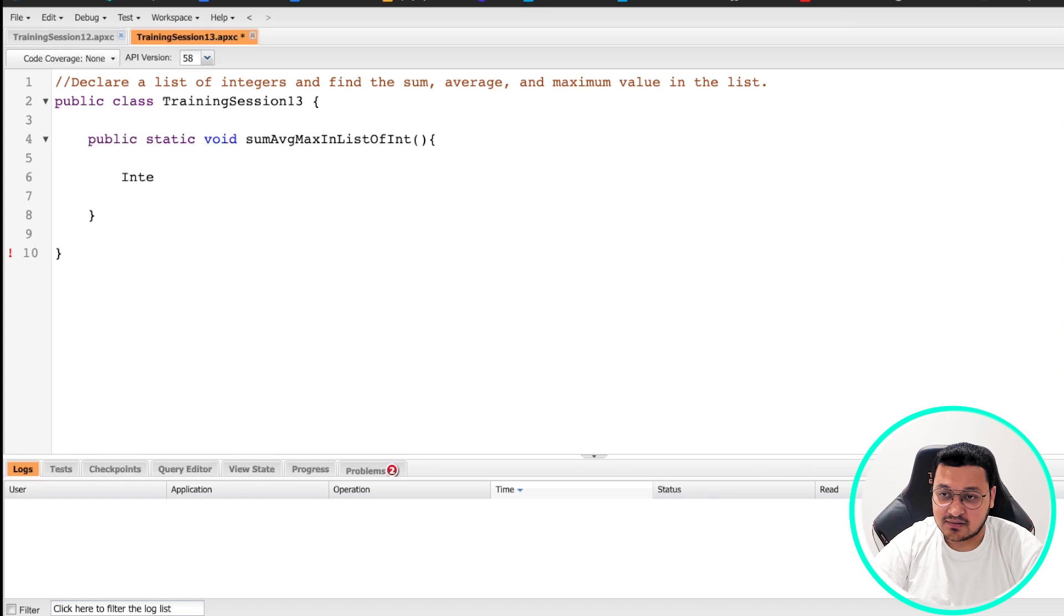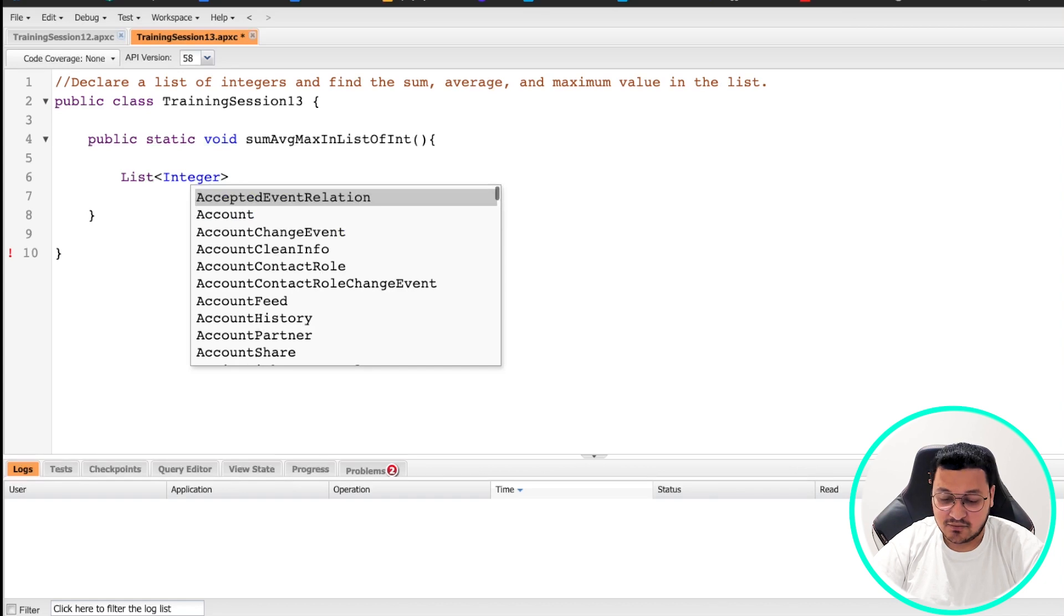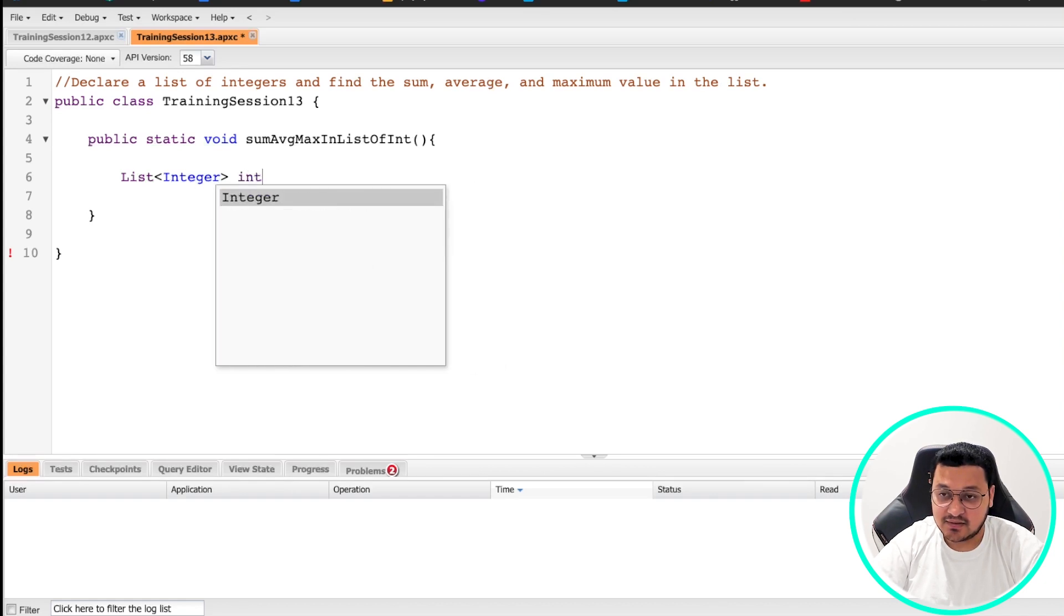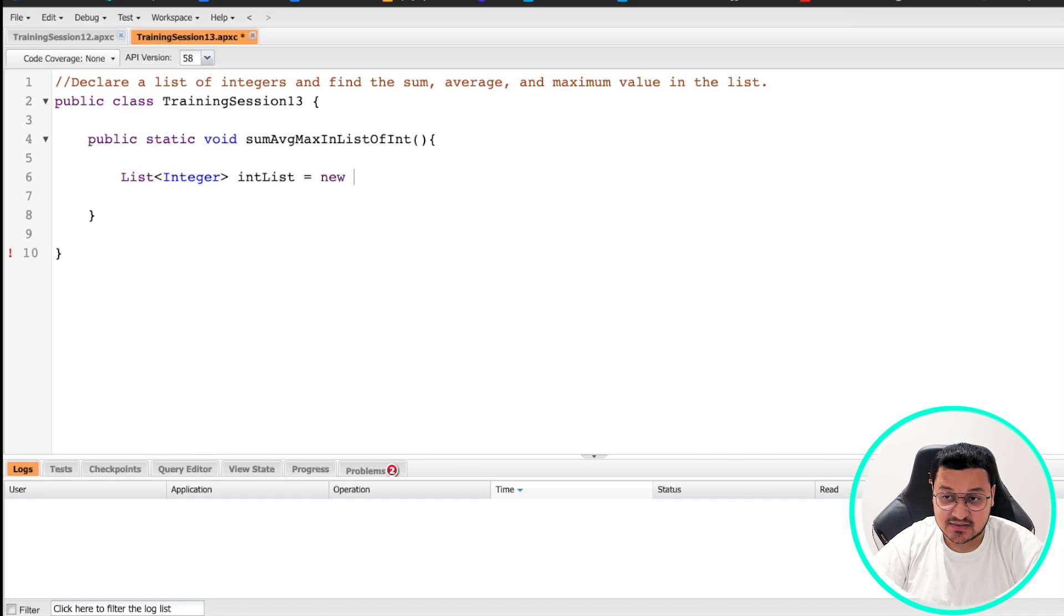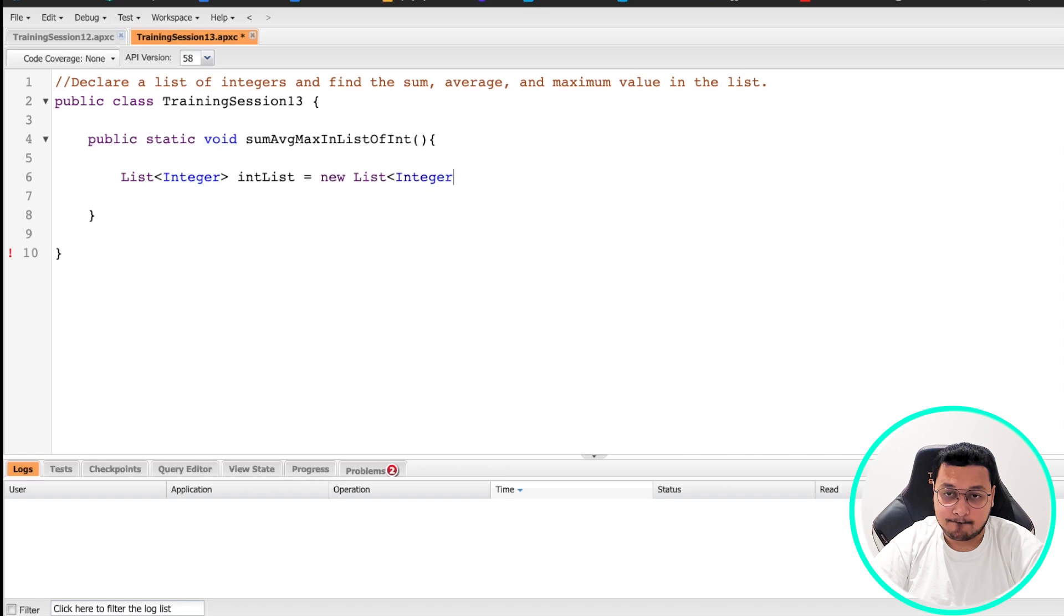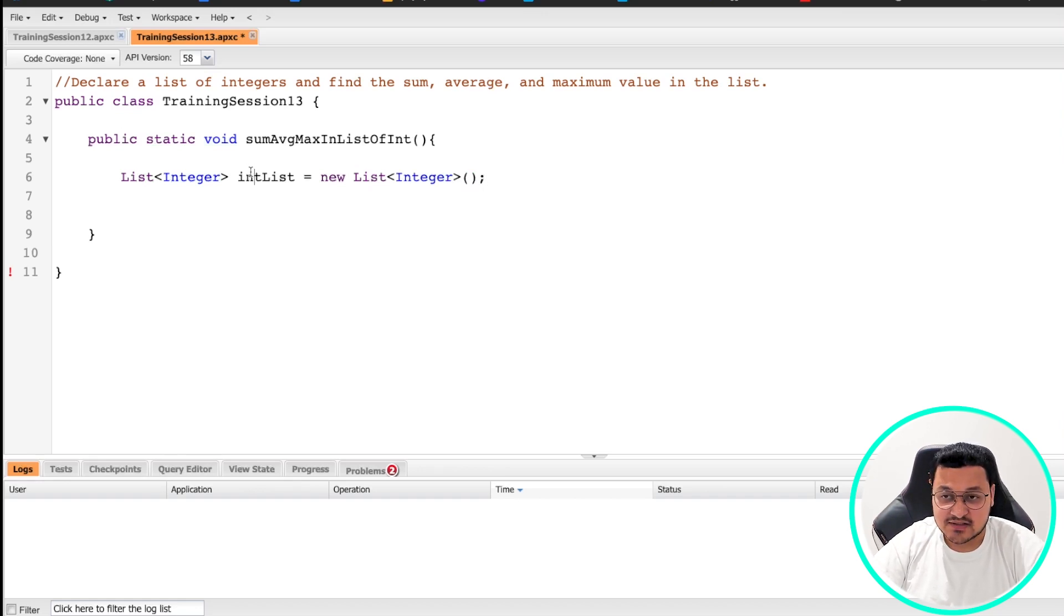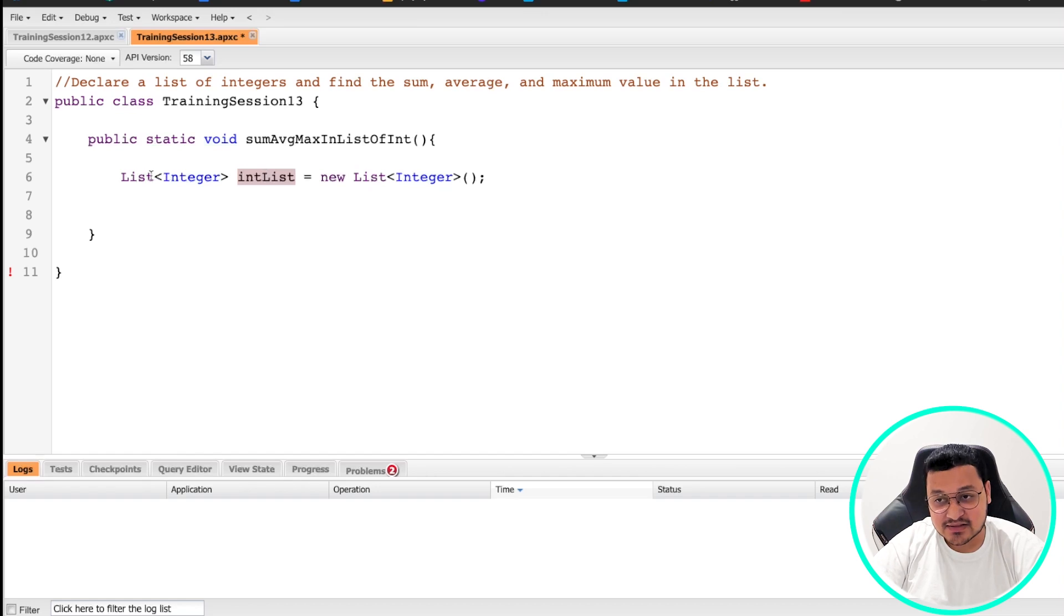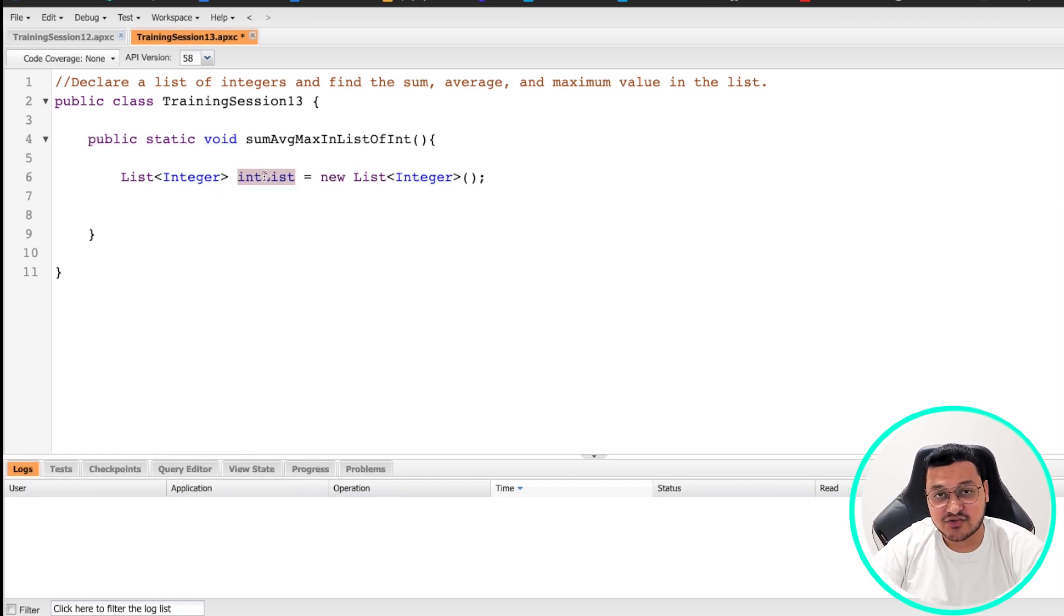Then I'm going to create a list of integers. So how do you do that? List<Integer> intList equals new List<Integer>(). So basically we have created our list of integer. You can also call it an instance of list of integer, or a variable of integer type list.